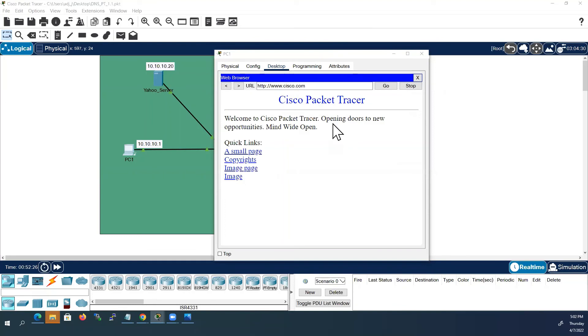Here DNS is doing the job by translating our domain name to IP address. So far we have seen how to configure DNS server using Cisco Packet Tracer, and we have verified the results in web browser. That's all for now.